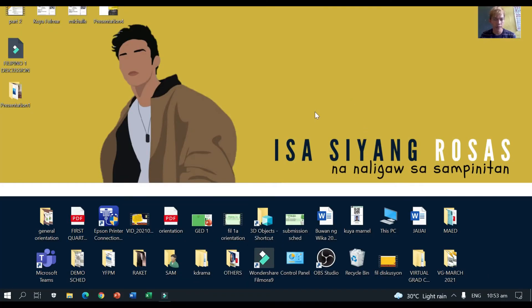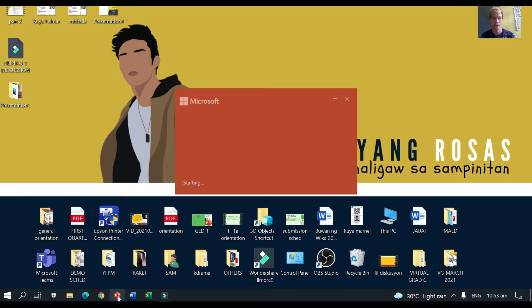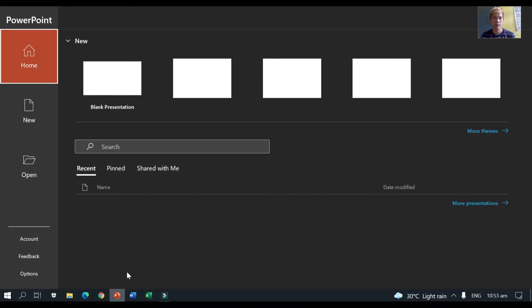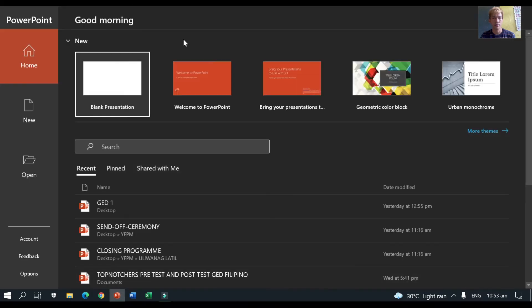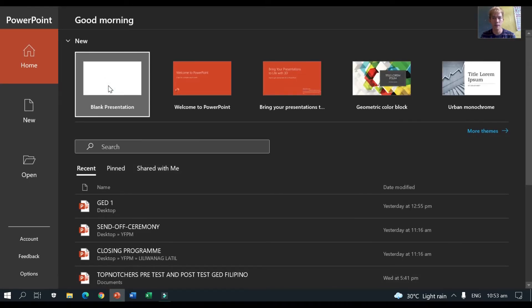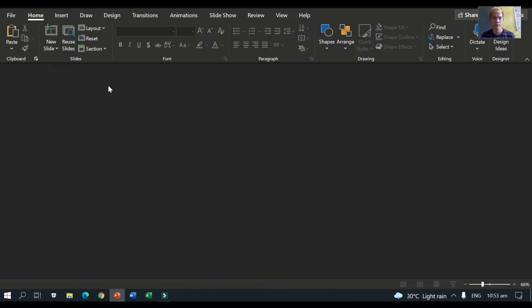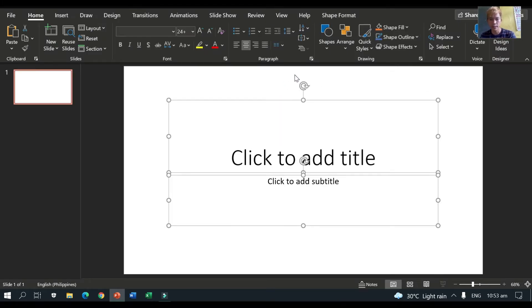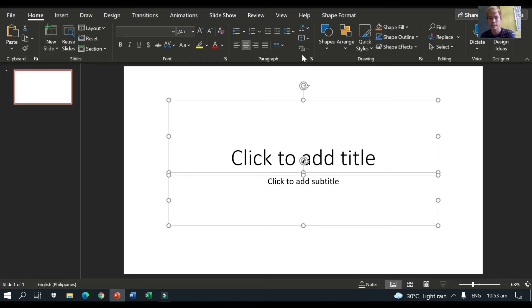Okay, so first thing that you're gonna do is open Microsoft PowerPoint. Okay, so you have to choose blank presentation. Then, we need to delete everything. Control-A plus delete.